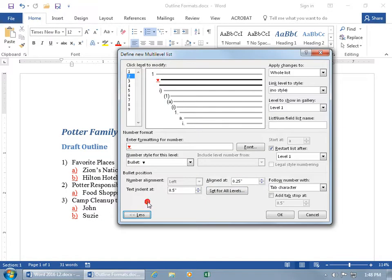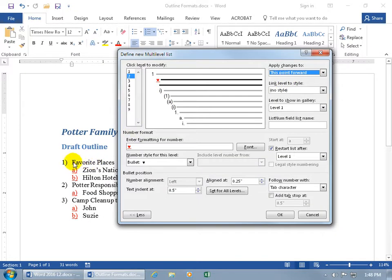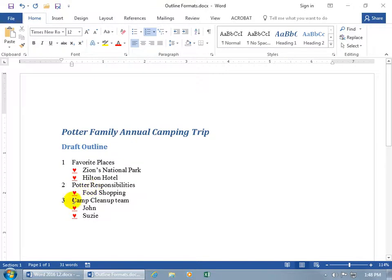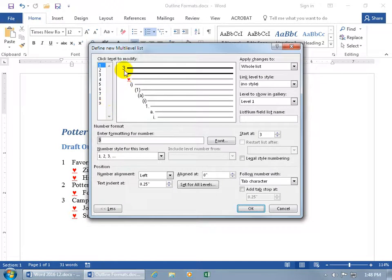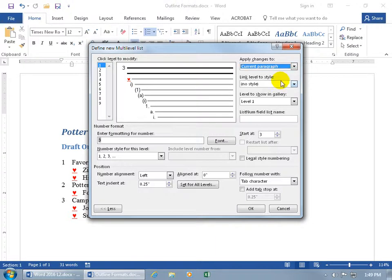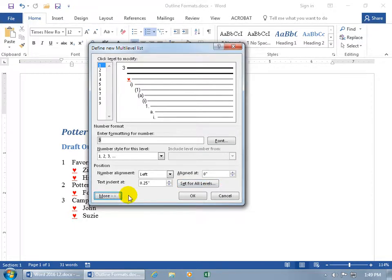If you want more options, click 'More.' Then you can apply changes to the whole list, or click the drop-down and say 'This point forward.' This point forward applies from whatever item you right-clicked on — so right-clicking on item 3 applies changes from 3 onward, while right-clicking on item 1 would include the entire list. Click OK so we can see our hearts.